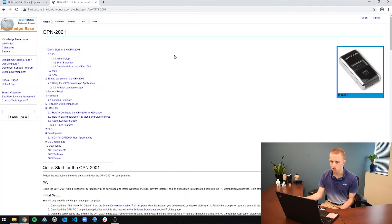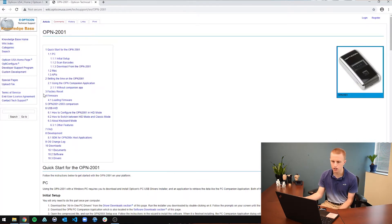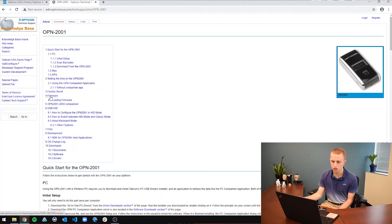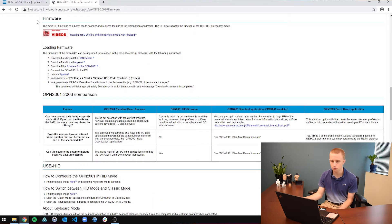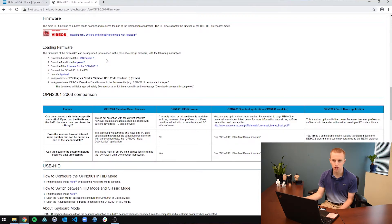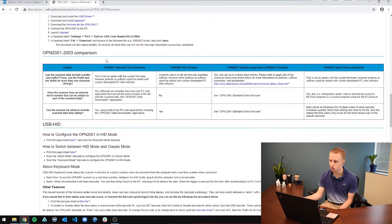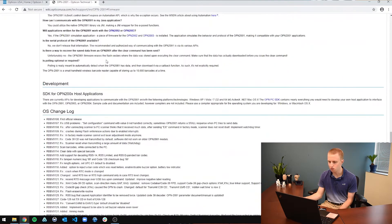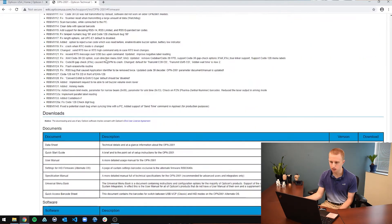So for the OPN2001, there is a firmware section on this page. If you just want to read it for yourself, there are all the instructions you need to download and load firmware on your scanner. But I'm just going to show it here for you because I am here.